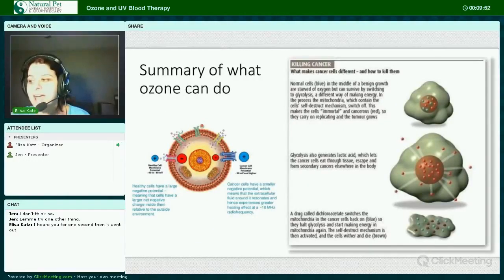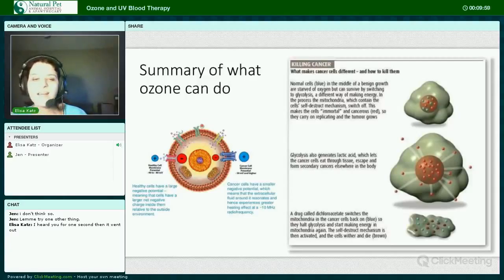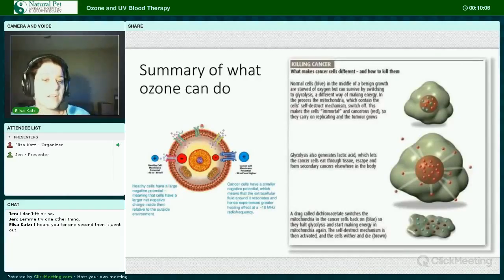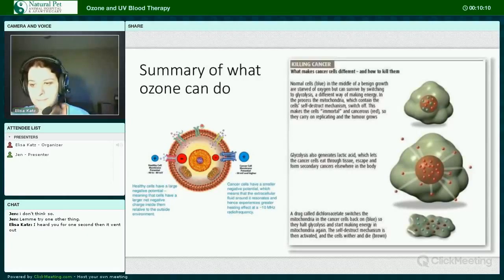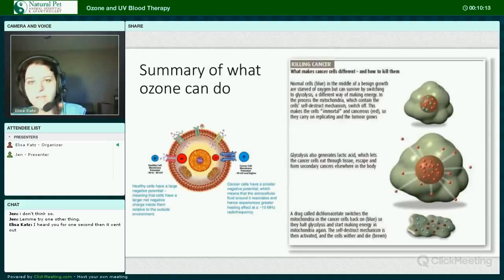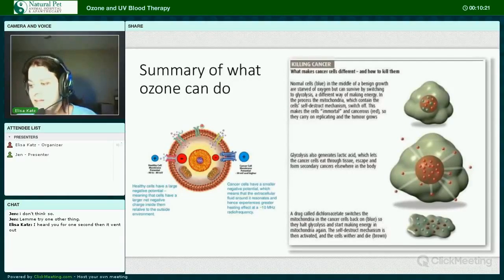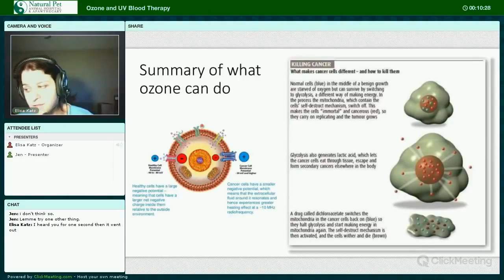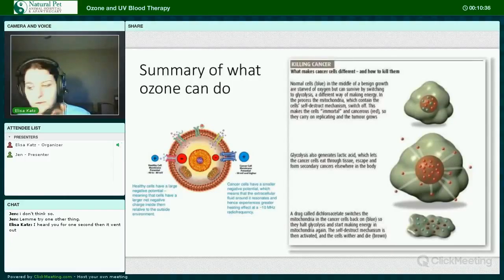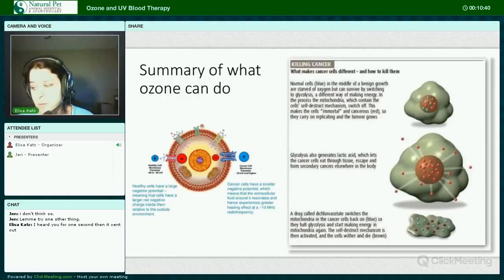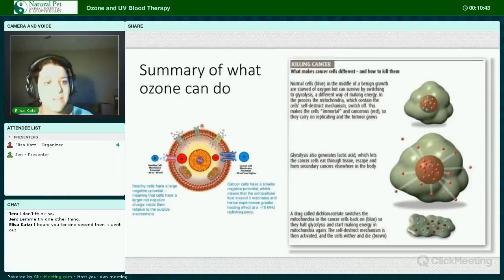Ozone can directly or preferentially attack abnormal or cancerous cells due to their altered electrical charge and their altered metabolism. This slide refers to hyperthermic treatment on the left, but it demonstrates the difference in electrical charge between normal and cancerous cells. There's another diagram referring to a drug called dichloroacetate that switches the mitochondria in cancer cells back on, so they halt glycolysis and start making energy in mitochondria again — the self-destruct mechanism is then activated and the cells wither and die. This is exactly what ozone therapy does, but without any potential adverse side effects or organ toxicity.